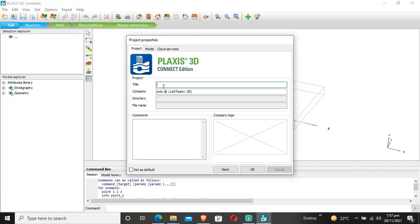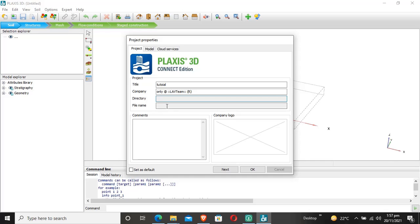Here we enter the project title, for example 'Tutorial', and select the directory folder to save the project. We also enter the file name and any additional comments about the project.